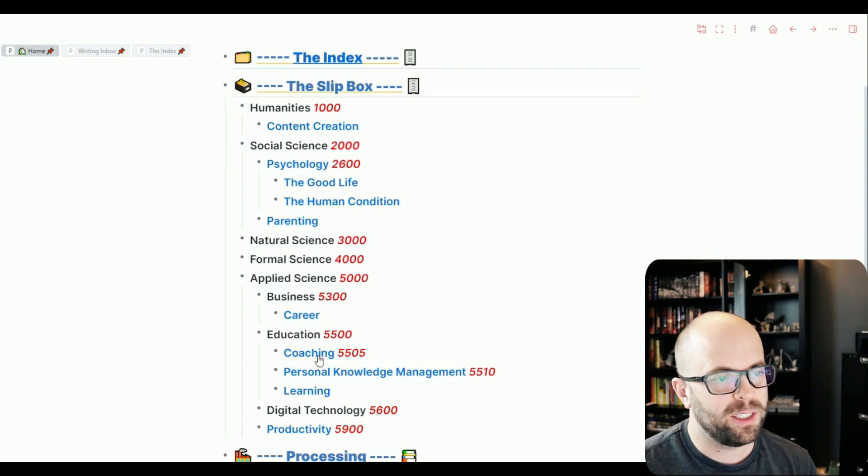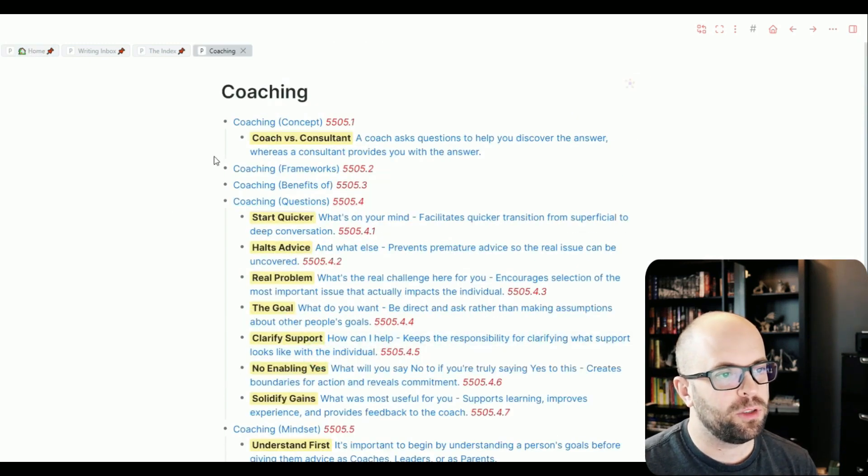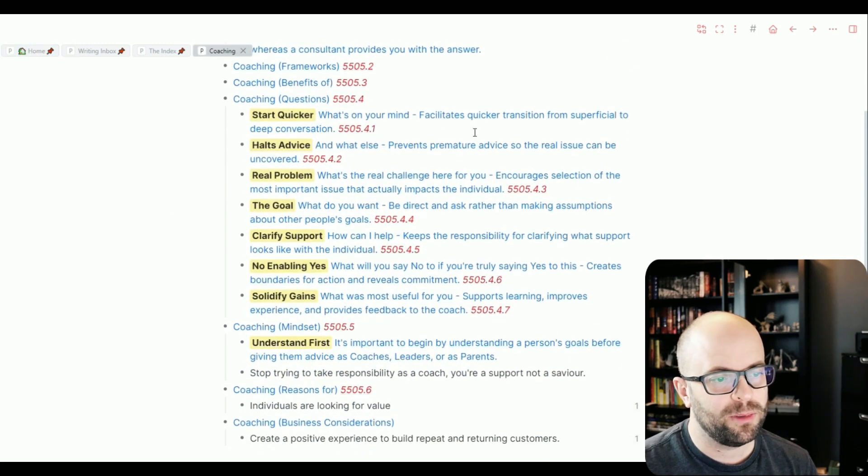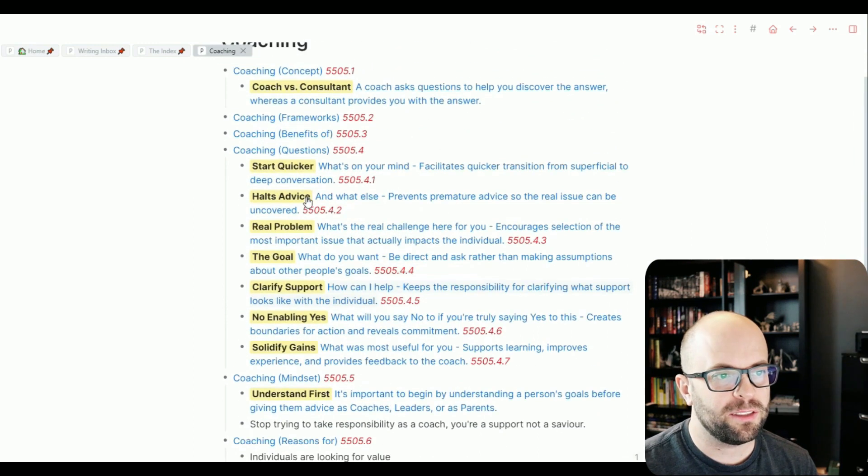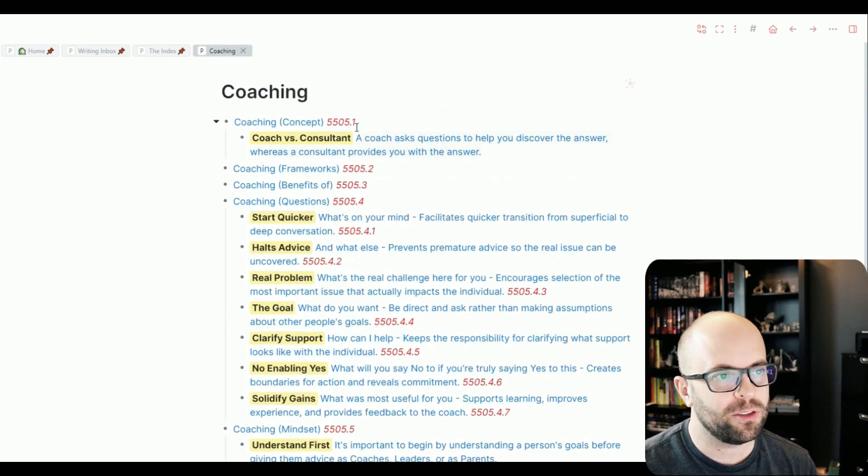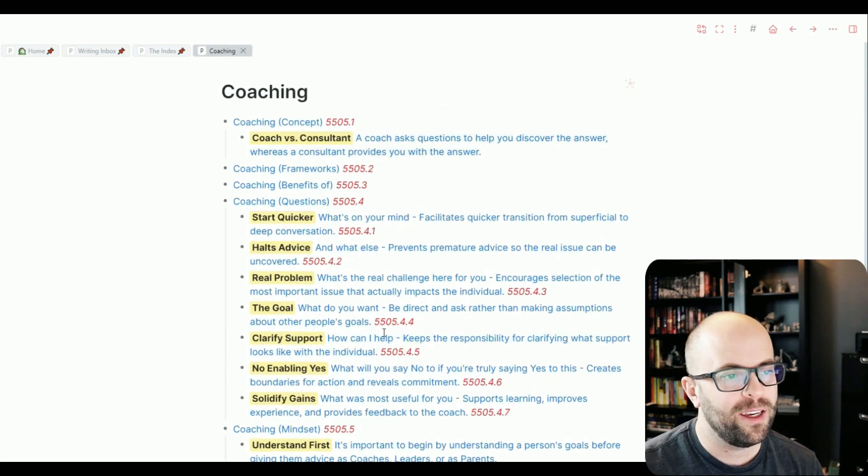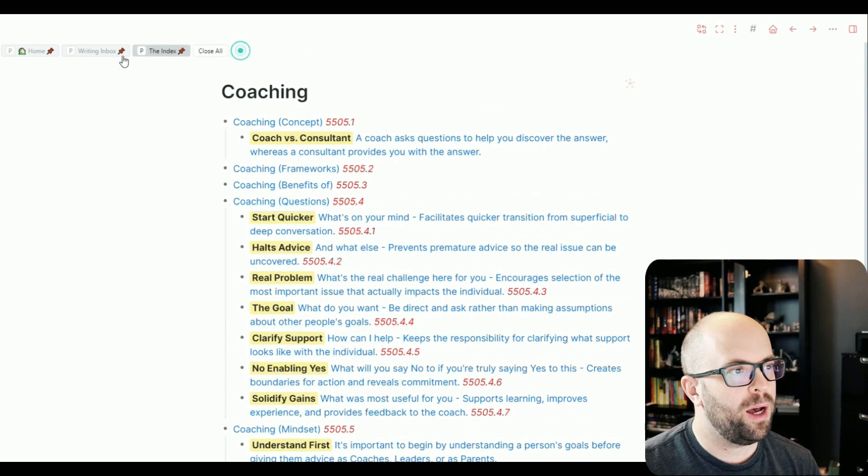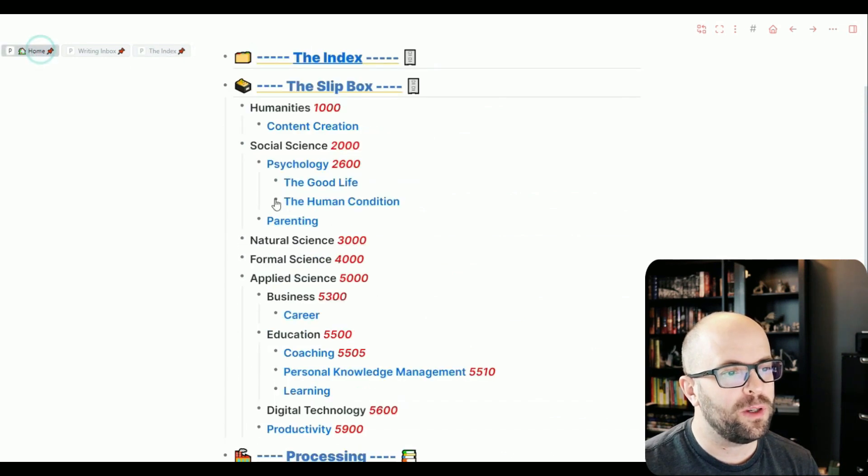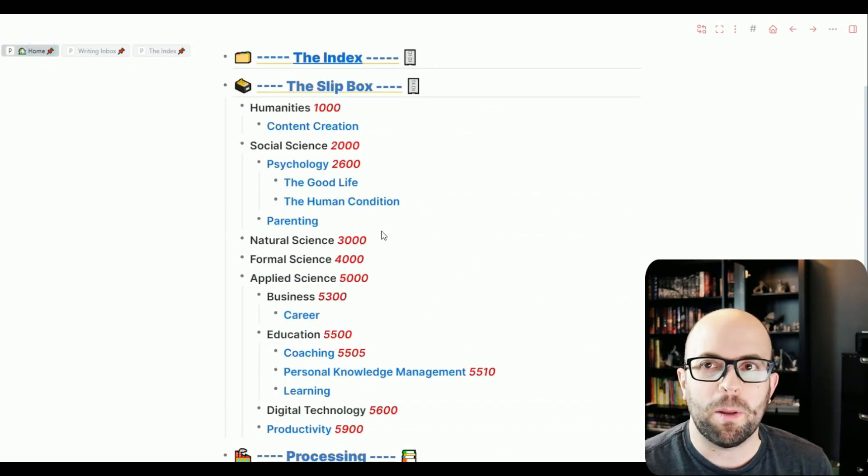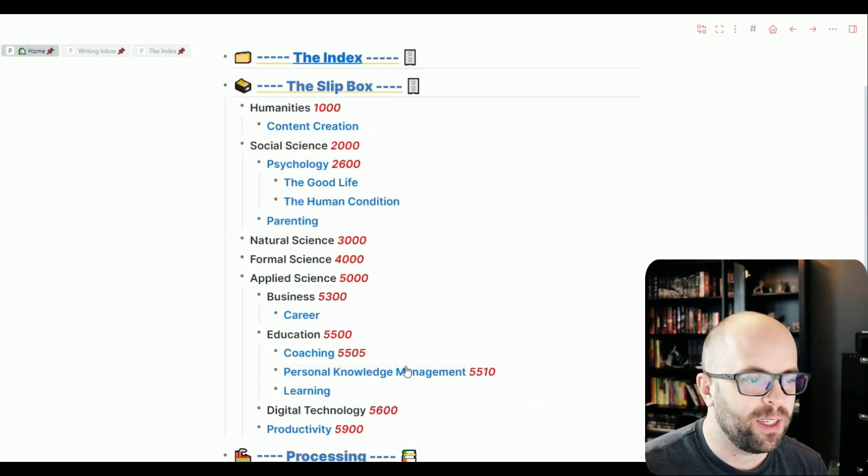Maybe if we go into my coaching section, okay, looks decent. There's structure, there's hierarchy, there's notes here. But if I were to go into something that's a little bit messier,